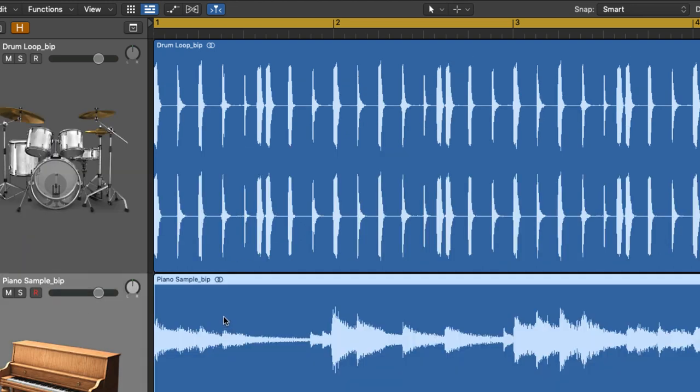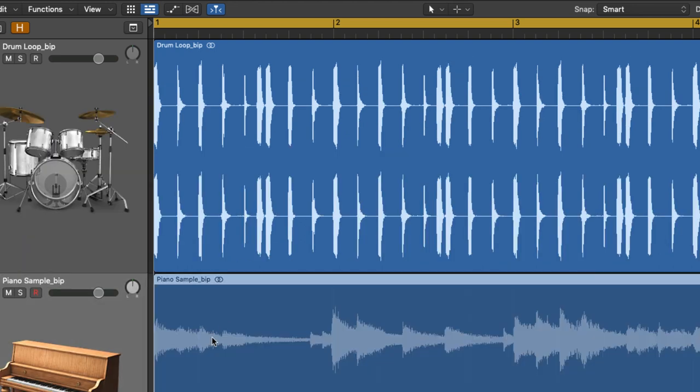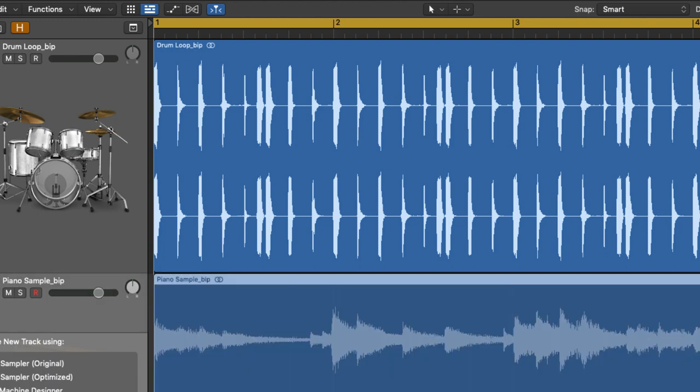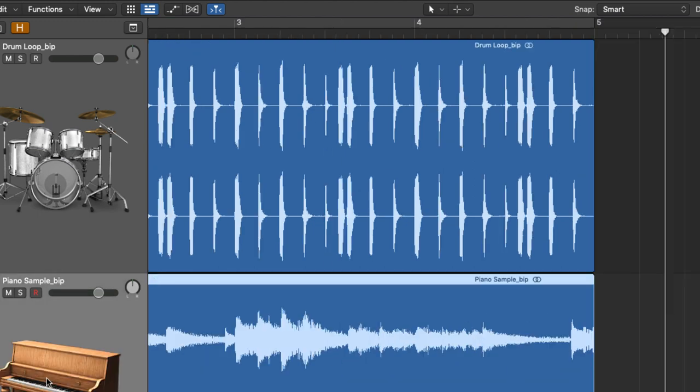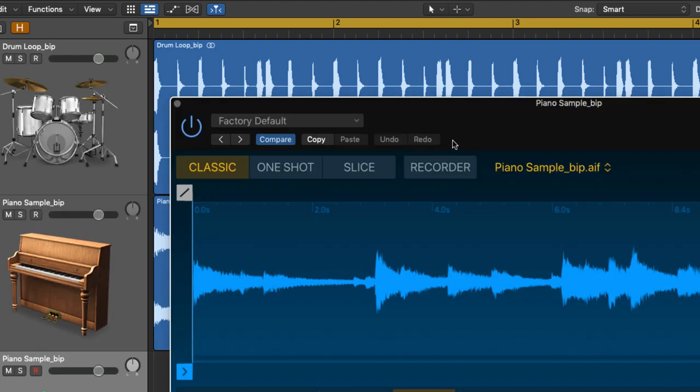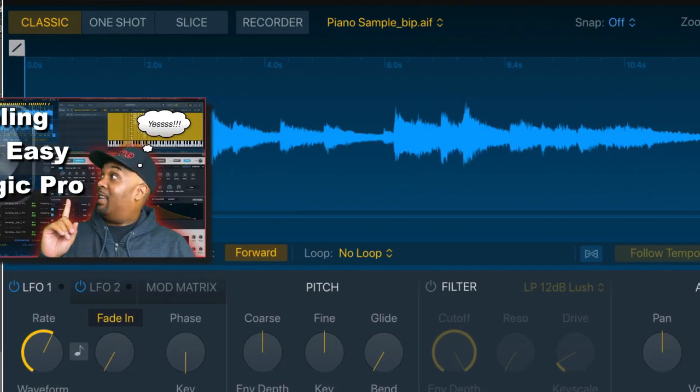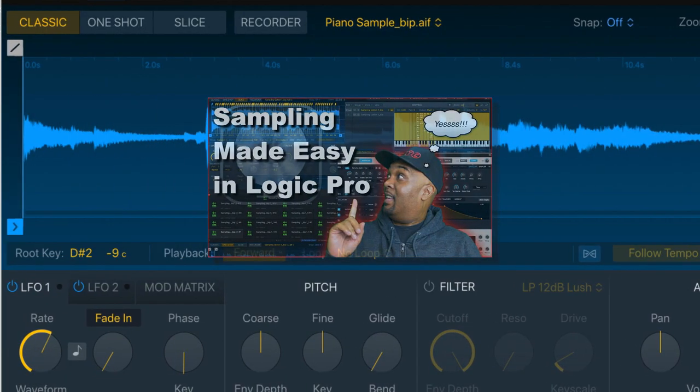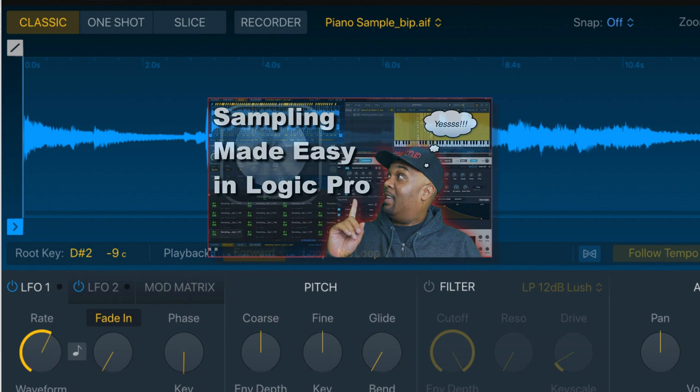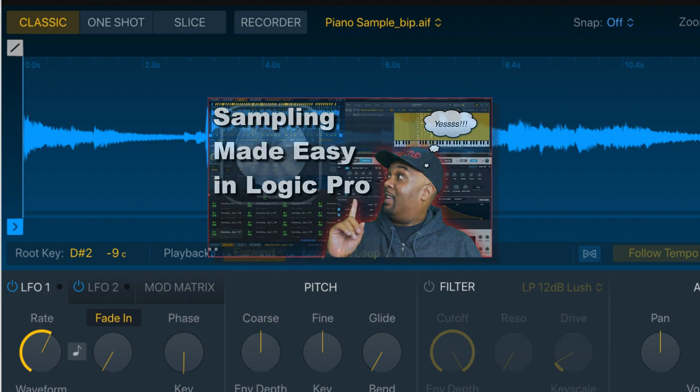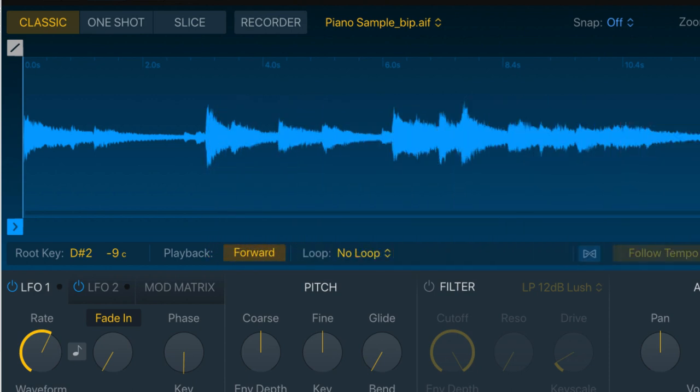Next thing I'm gonna do is pull this piano recording over here to the track section and drop it onto quick sampler optimized. Now here's my quick sampler and make sure you check out my videos on sampling in Logic Pro. It's a must watch and it will really help you take advantage of using the fantastic samplers in Logic.